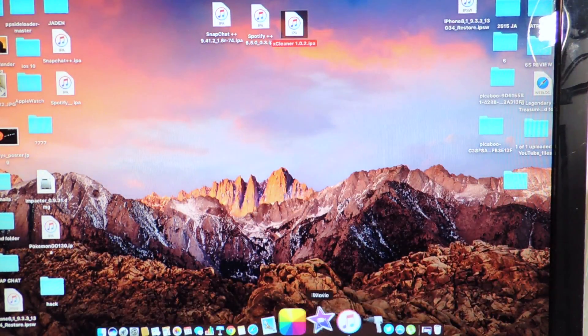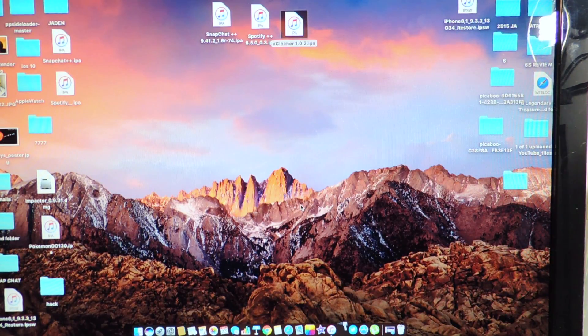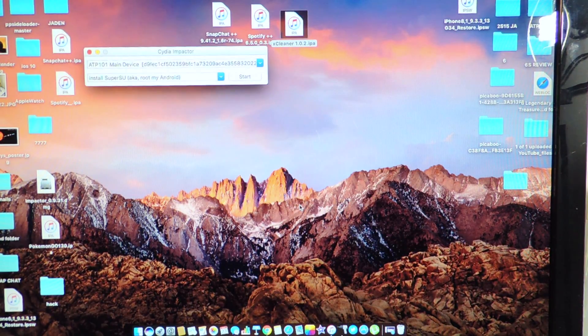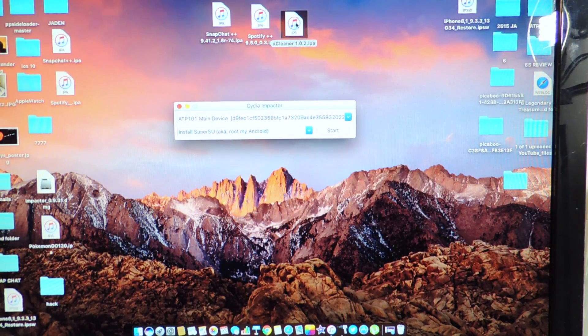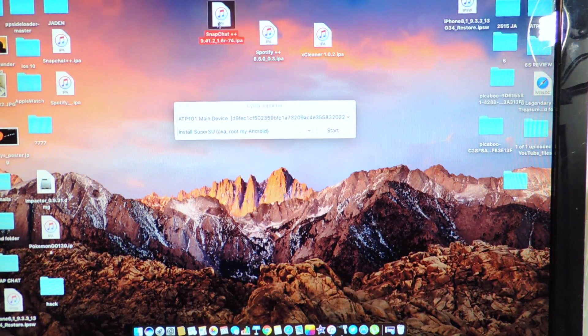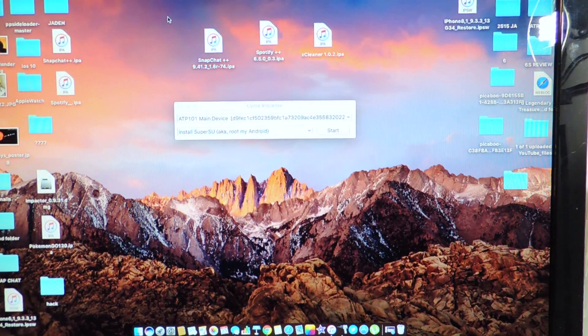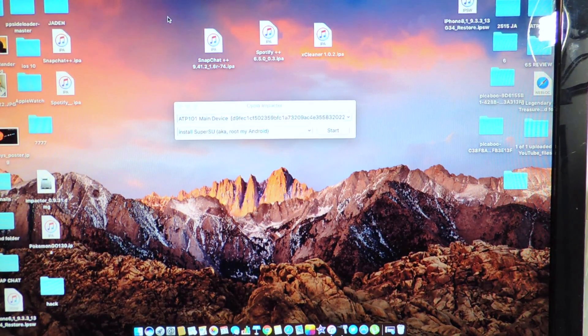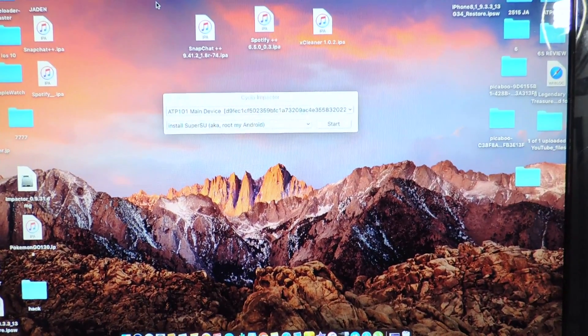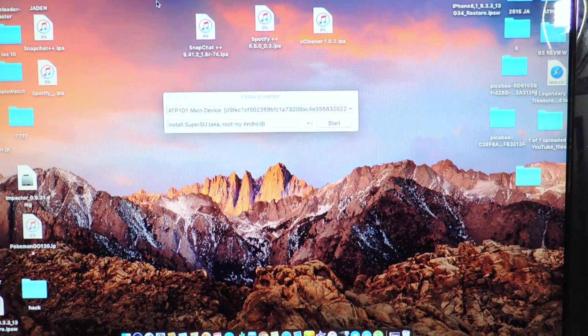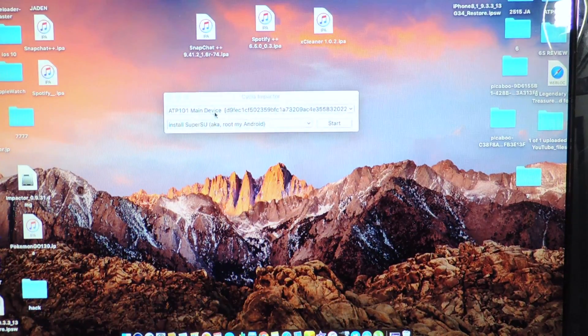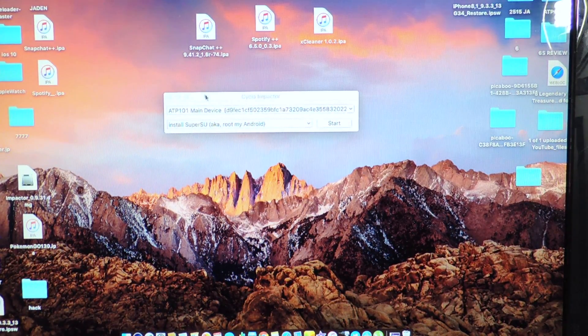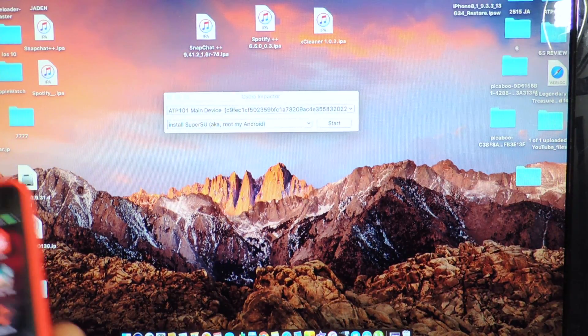So now we want to open up Cydia impactor. And here it is right here, guys. So we got all three IPAs. However much you want to download, you could just download them and do them just like this. So we have Cydia impactor, open up and ready to go. So your phone got to be plugged in. If it's not plugged in, you won't see anything right here in Cydia impactor. So plug in your device and we could go ahead.